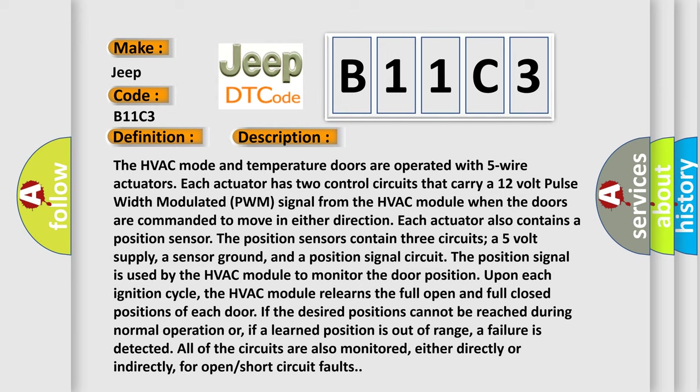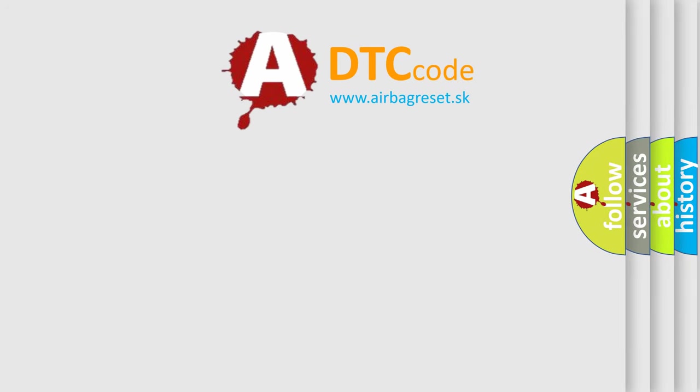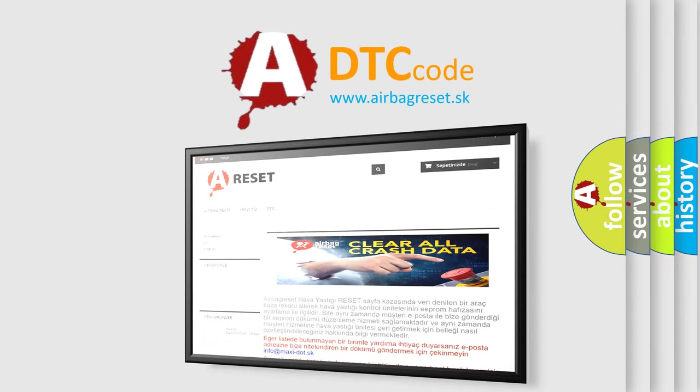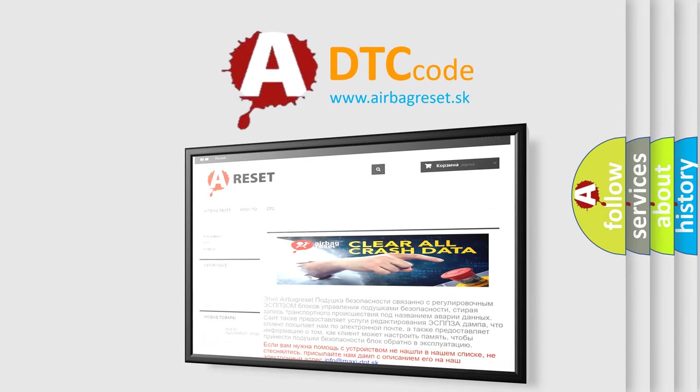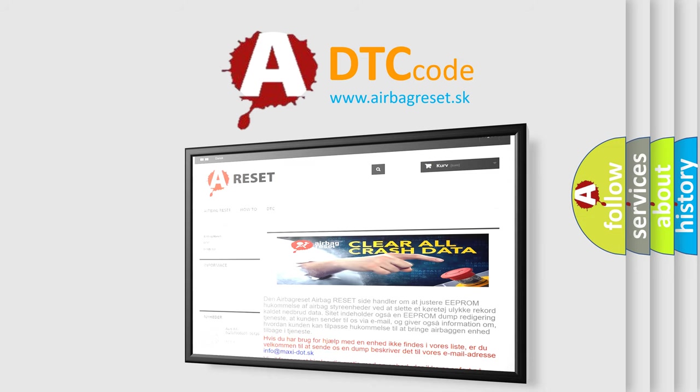The airbag reset website aims to provide information in 52 languages. Thank you for your attention and stay tuned for the next video.